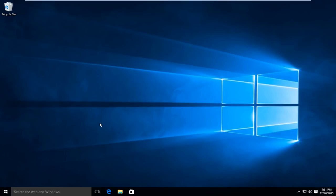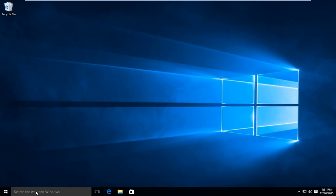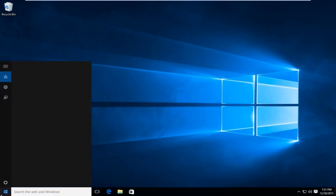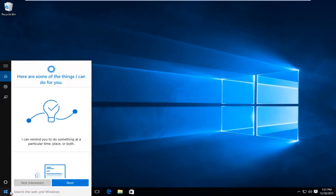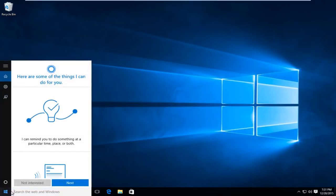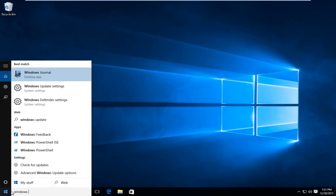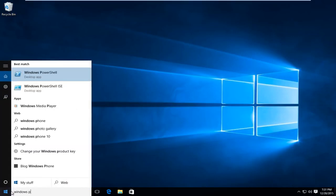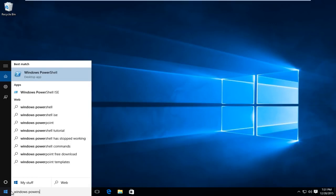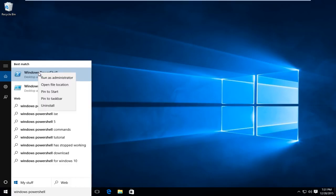Now head over to the Start menu and type in Windows PowerShell. It should be the top option. Right click on it once, then left click on Run as Administrator.